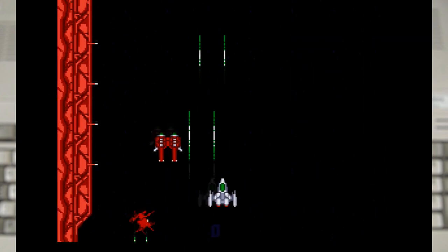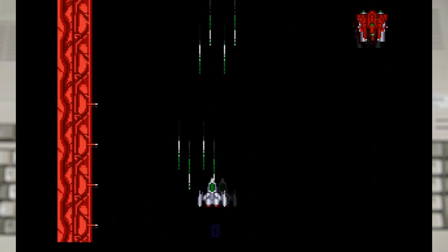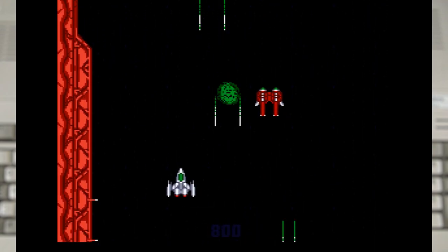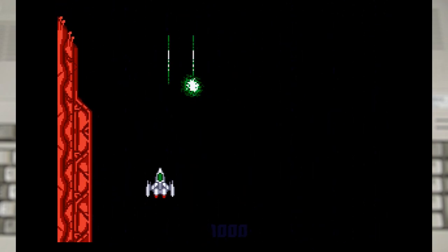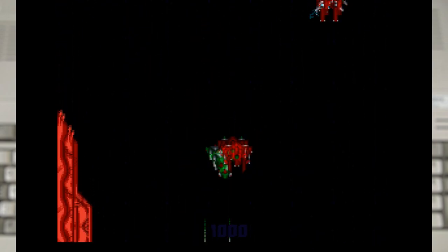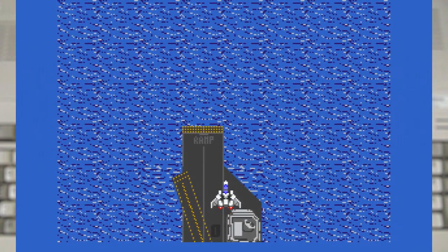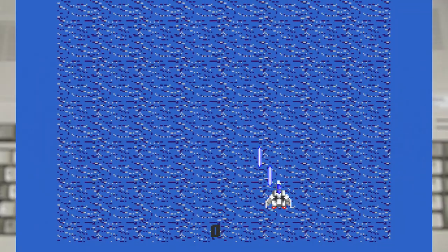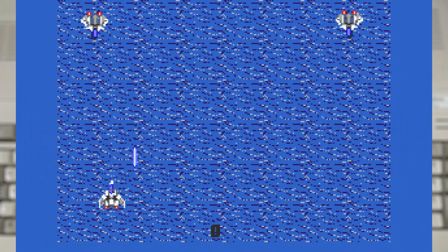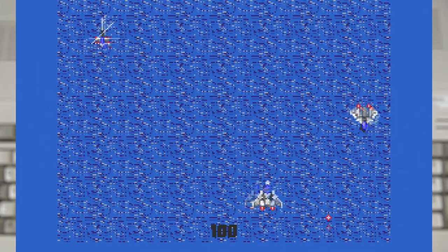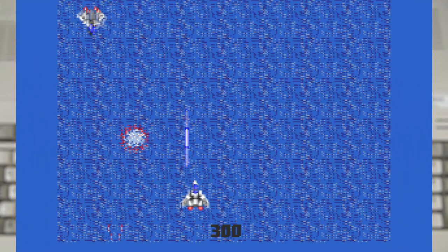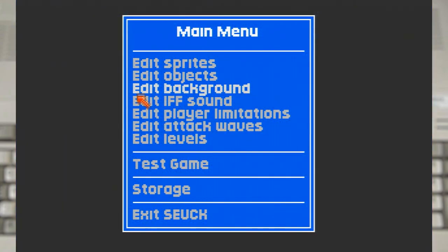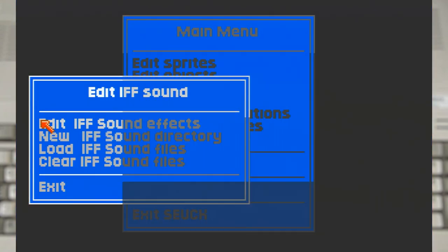Now all of these look and sound way more professional than my attempts. Which gives us a chance to see the sound screen. Which has a few options for you to tweak to apply various effects to the sound. But at its heart it's playing Amiga standard IFF samples.